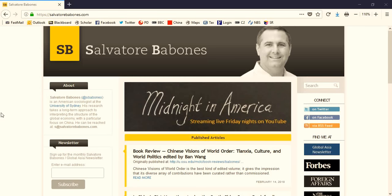Hi, this is Salvatore Bobonis with a quick video invitation to sign up for my monthly Global Asia Newsletter. The newsletter is what it sounds like. It's a monthly summary of my popular writing on Asia and the world.